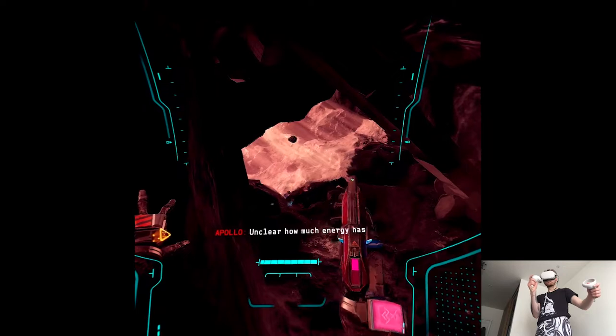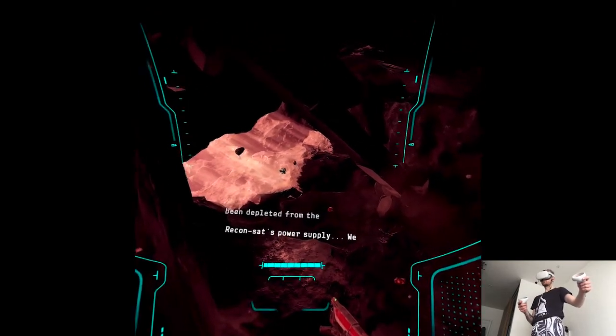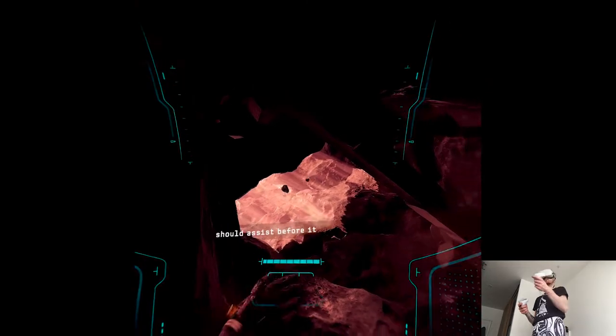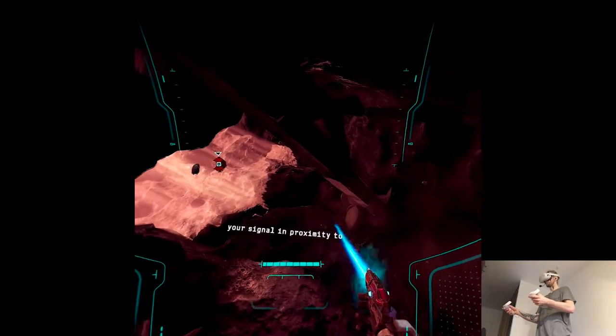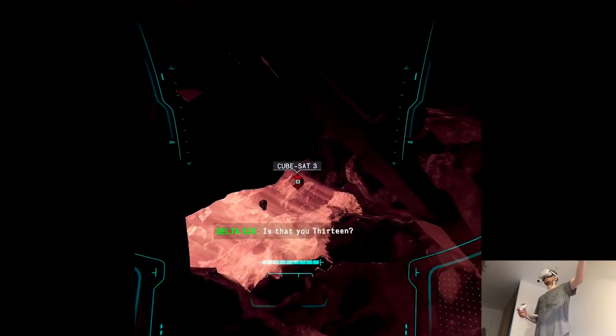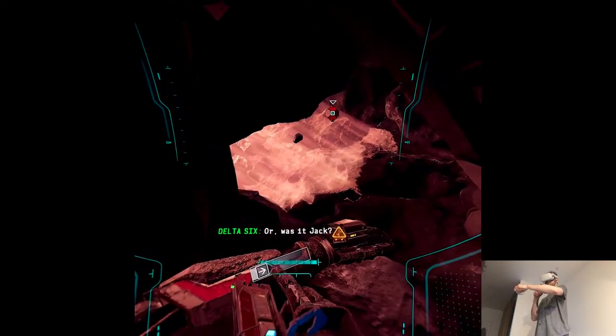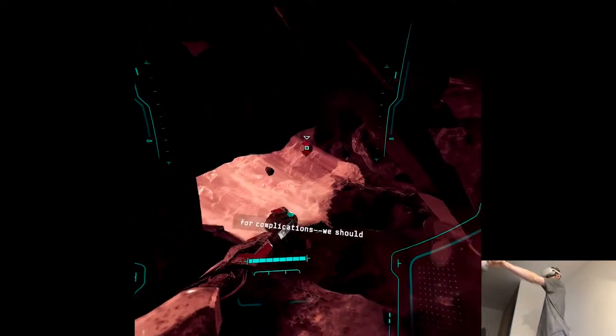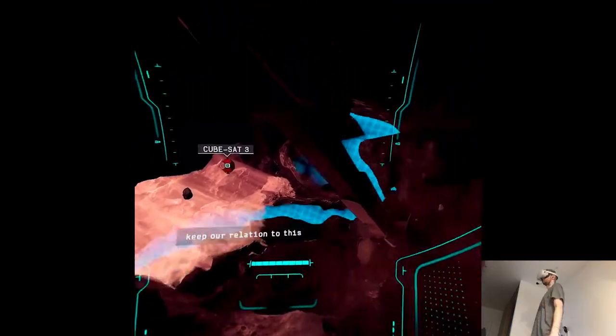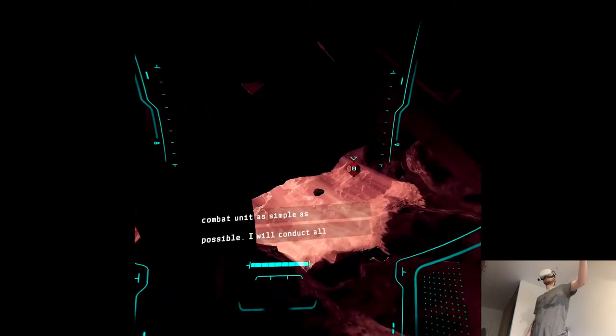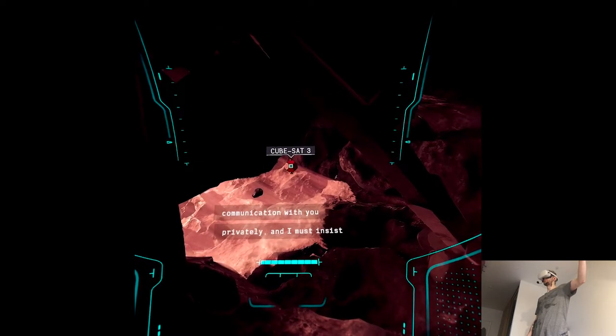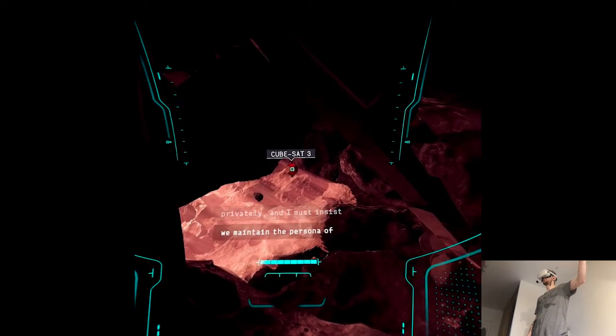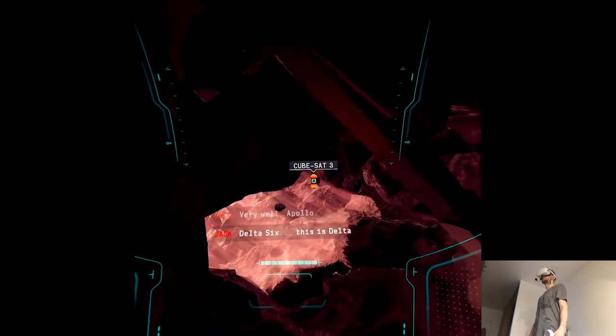It's unclear how much energy has been depleted from the ReconSat's power supply. We should assist before it reaches zero. Delta unit, I'm picking up your signal in proximity to Reconnaissance Satellite 3. Is that you, 13? Or was it Jack? Jack, we have insufficient time for complications. We should keep our relation to this combat unit as simple as possible. I will conduct all communication with you privately, and I must insist we maintain the persona of Delta-13.